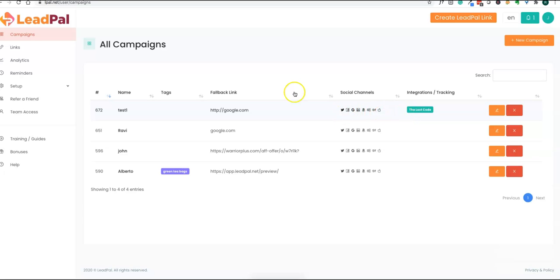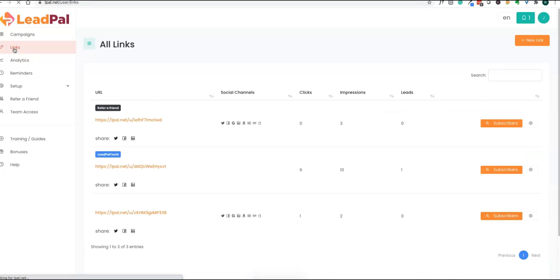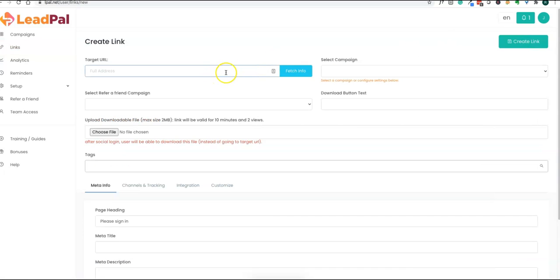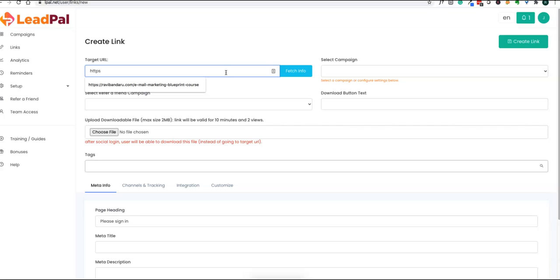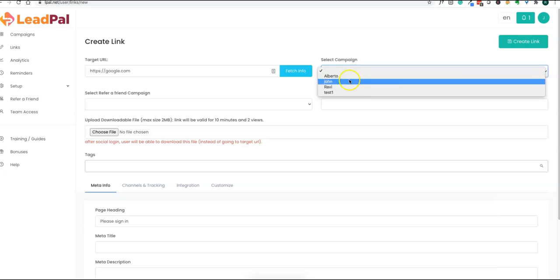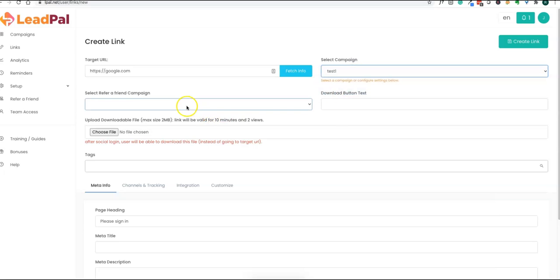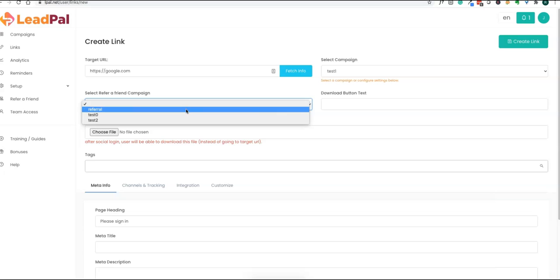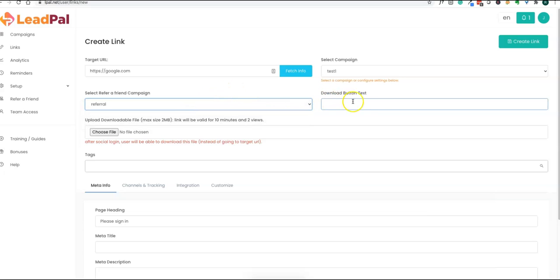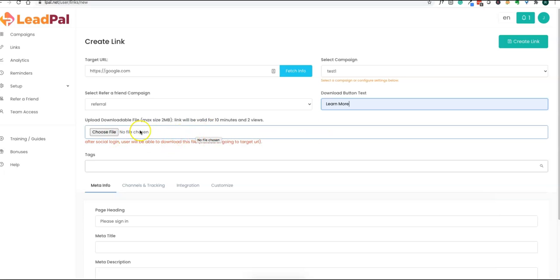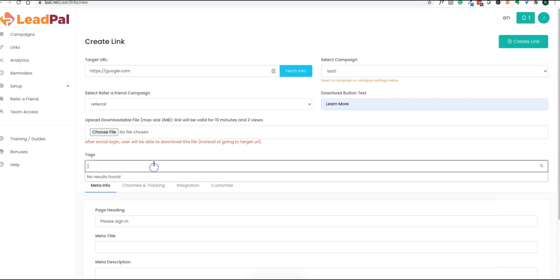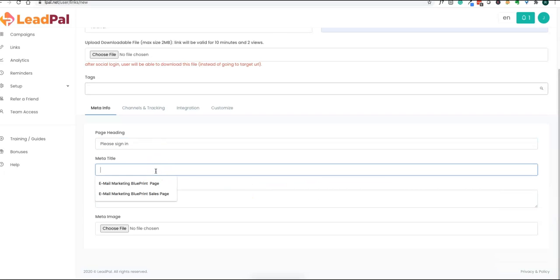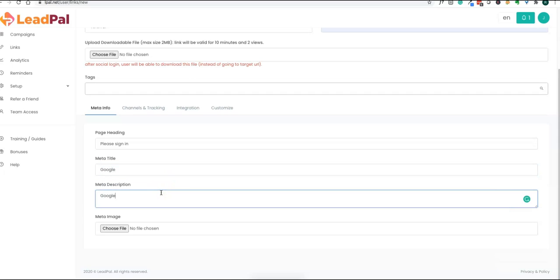Now we're going to create a lead link. You'll put a target URL where your visitor will get access to once they opt into your campaign. I'm just doing a sample. Select the campaign, and you can also add a refer-a-friend where people can get rewards for referrals. You can put button text. If it's a PDF file or ebook, you can upload it there. Add some tags, then you can have page heading, meta title. You can add these setups. If you have confusion, you can refer to the training guides.